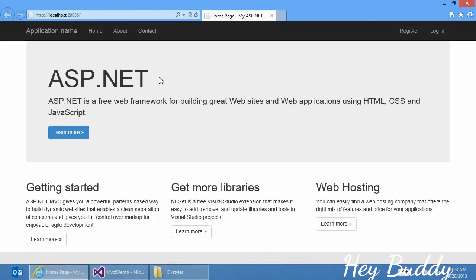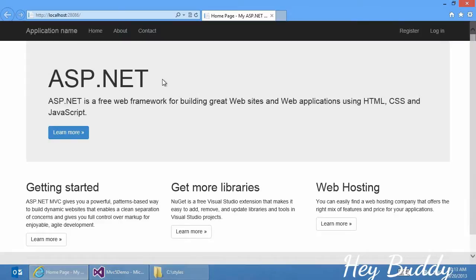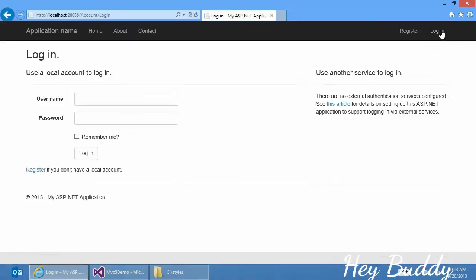While the project template on its surface isn't too different from what you've seen before, there are a number of subtleties that we'll go through as we go through this video. When I click log in, we see that I can log in with a local user account, which I don't yet have, or I can try to log in using a third-party service. As I mentioned, I'll be using Google.